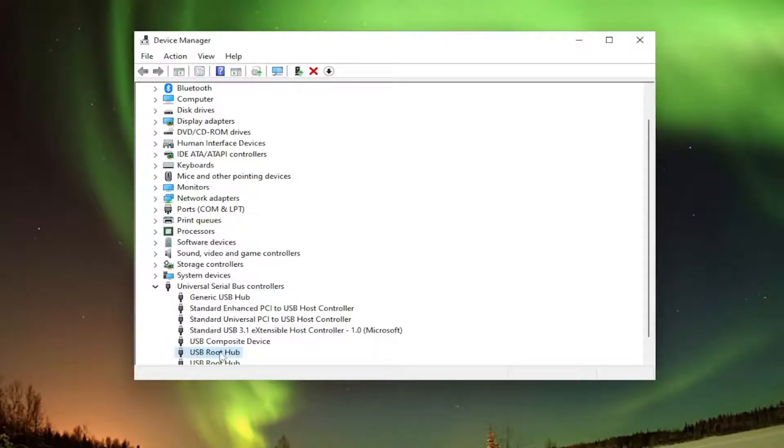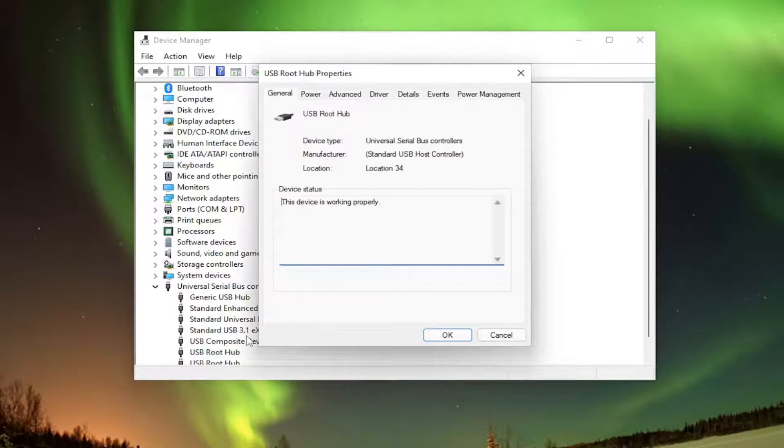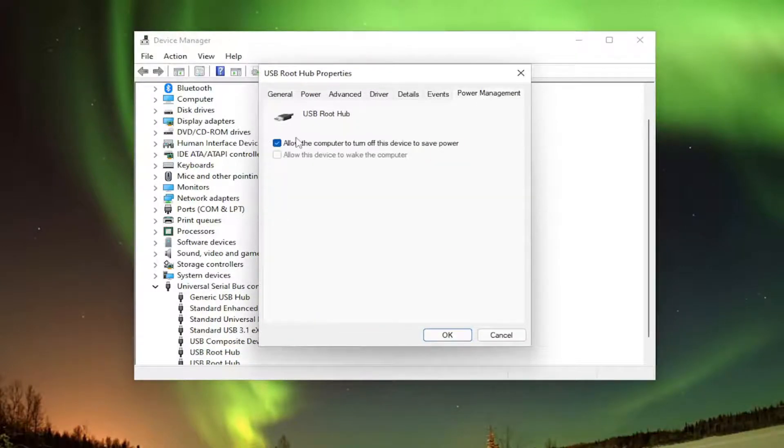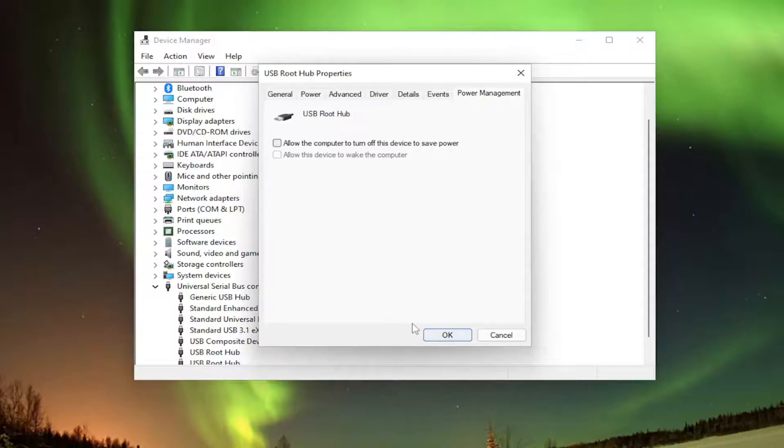Once you've done that, double click on those USB mass storage device drivers and select the power management tab. If there are any options that say allow the computer to turn off this device to save power, you want to uncheck that box and then select OK.